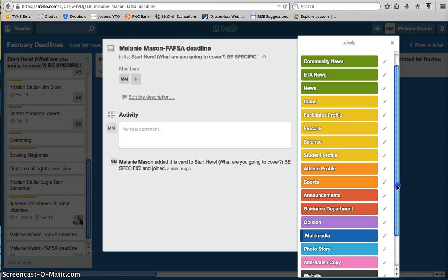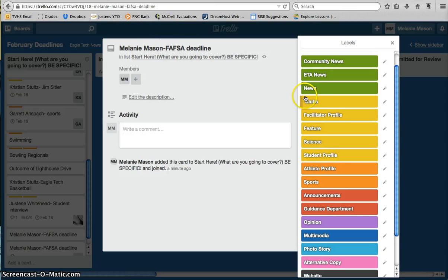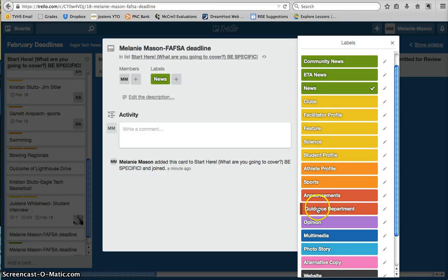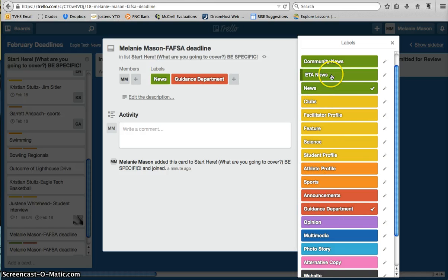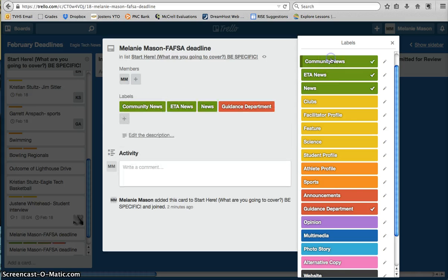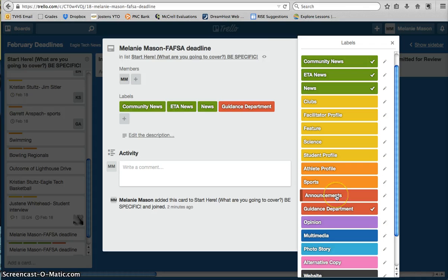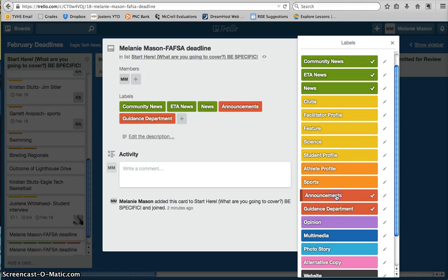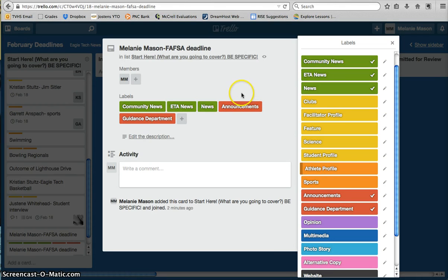In the case of the FAFSA story that I'm currently looking at, I would actually choose news as well as guidance department. I could pick PTA news. I could pick community news because it's relevant to parents. And I could also pick announcements. So this story fits in multiple categories, which is perfectly fine.